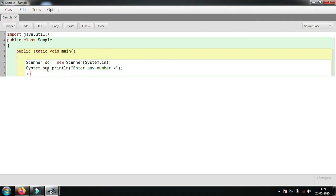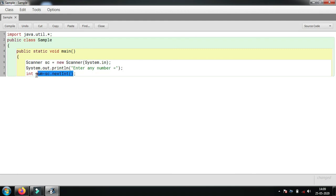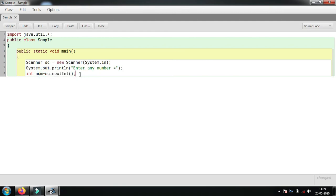We'll use sc.nextInt. This is the keyword used to input any number. This is the data type, this is the variable, this is the keyword used to input. Now we will print this number with System.out.println.